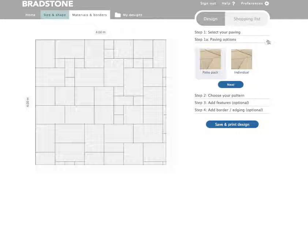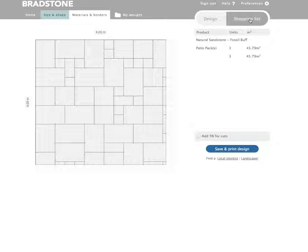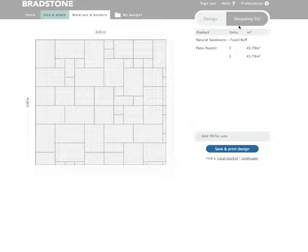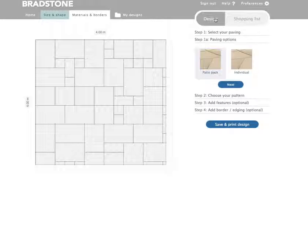Once you have started making product choices, you can visit the shopping list at any time to see how many packs of product you will need to complete your project. When you have finished looking at the shopping list, simply click design to return to your design.